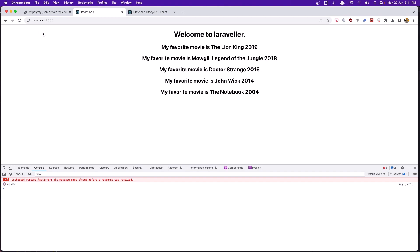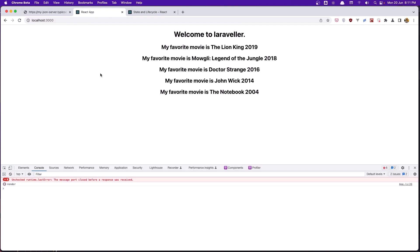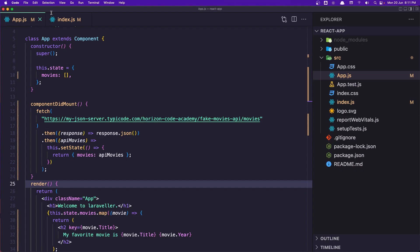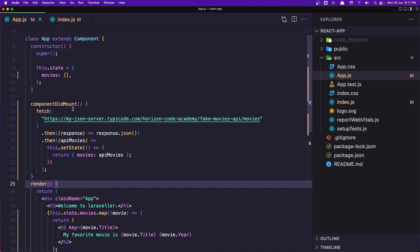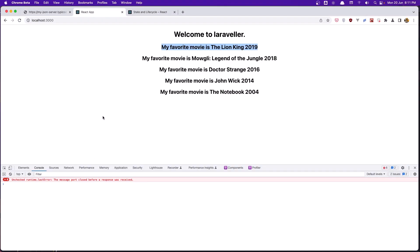That's it for this video, I hope you understand. So to summarize: we render the app component for the first time, componentDidMount is called, the code inside sets the state, which updates the state, and when we update the state we re-render the component. If you like the video, don't forget to subscribe and like. See you in the next one.